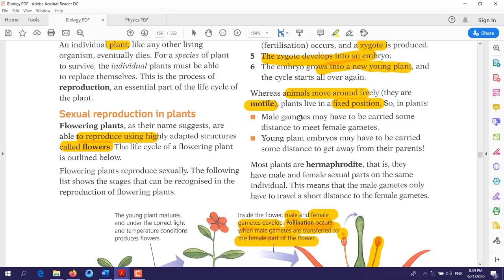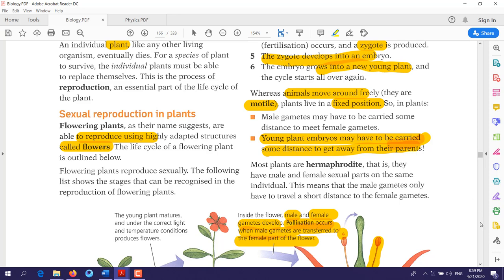Because plants are fixed, the male gametes may have to be carried some distances to meet the female gametes. Also, young plants and embryos may have to be carried some distances to get away from their parents. In animals, offspring can simply move freely after birth.